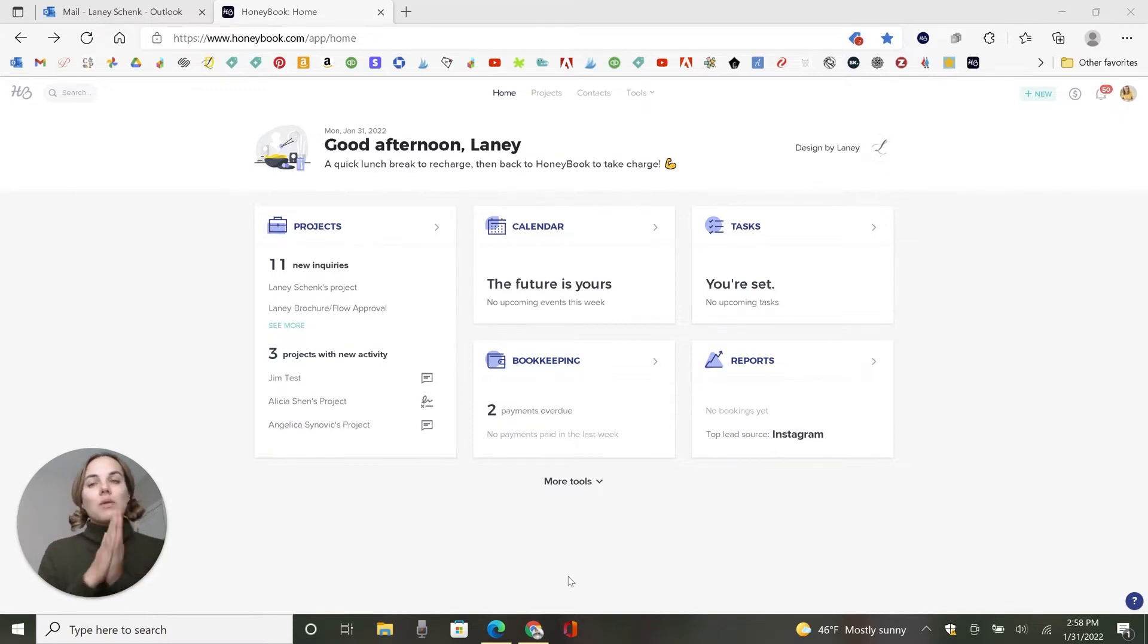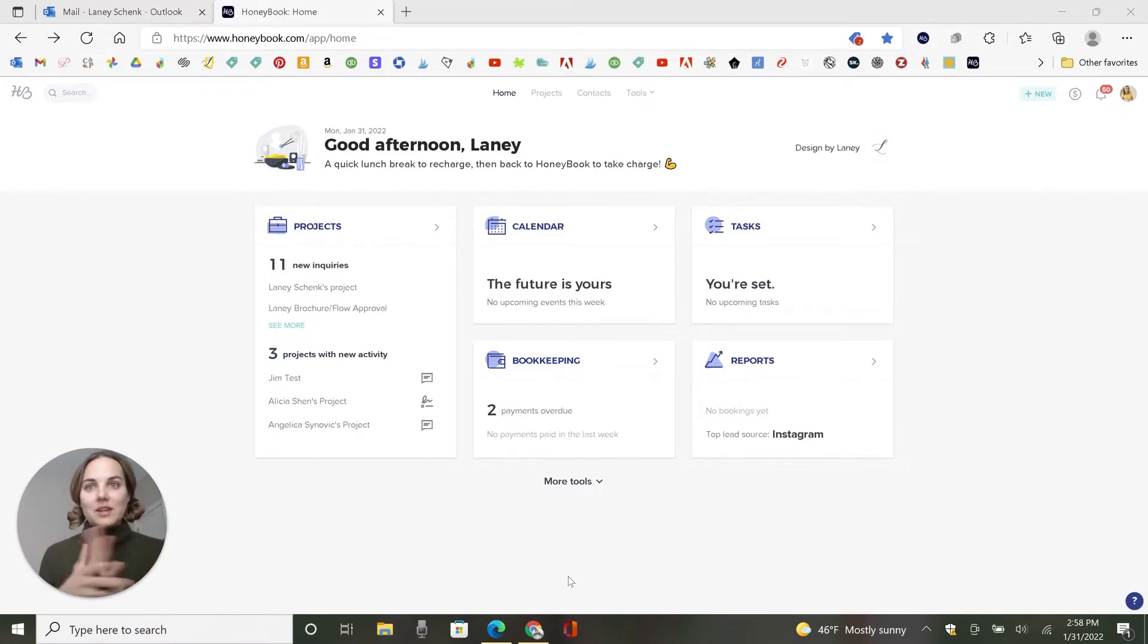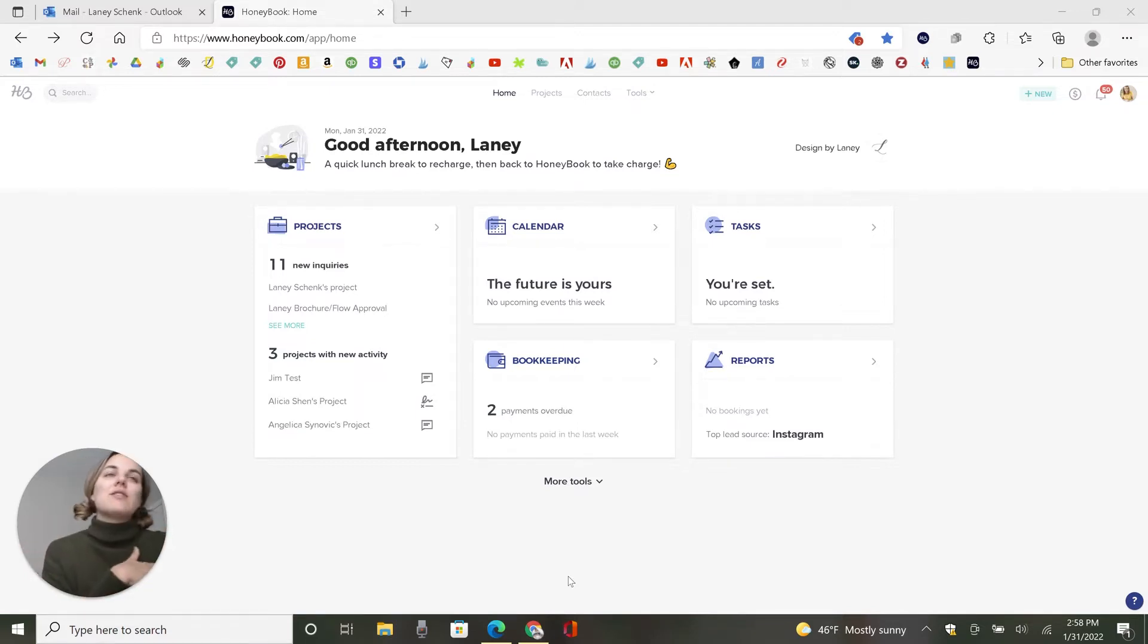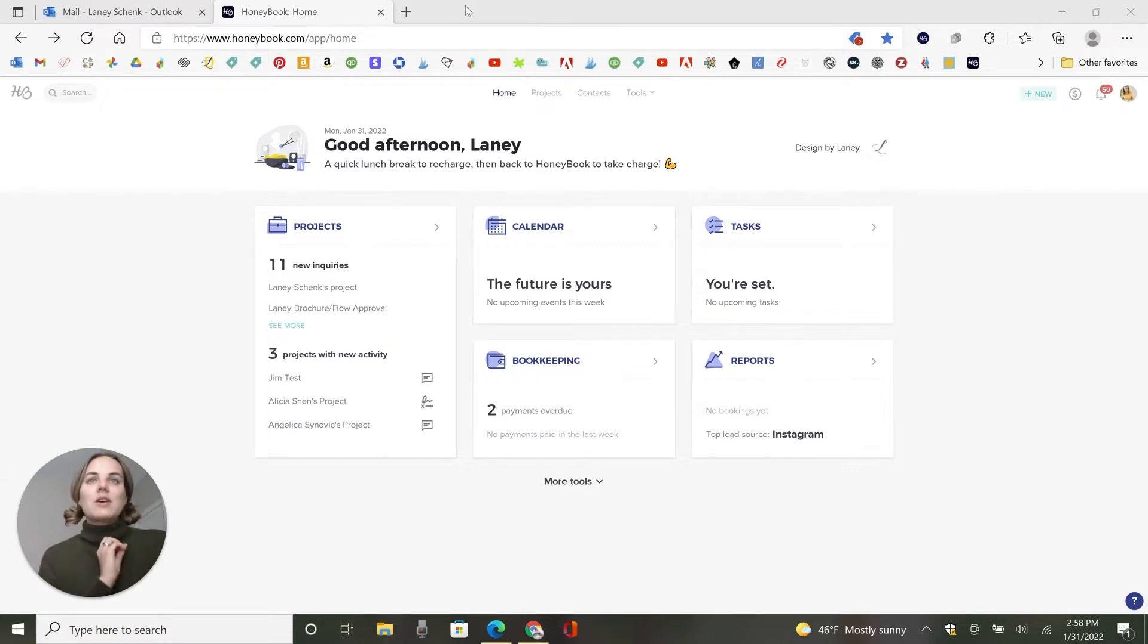But automations are completely next level. And I think you'll be super excited to see what the future could hold for you. Or if you've already set everything up and you're ready to take that next level step, you're going to be so excited about this.